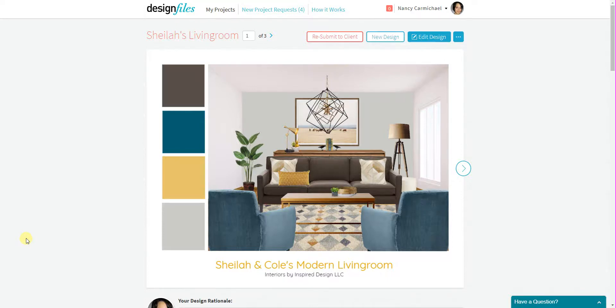Hey folks, Sheila here from Design Files. I just wanted to put together a quick video tutorial to show you the latest updates that we've made to the platform.